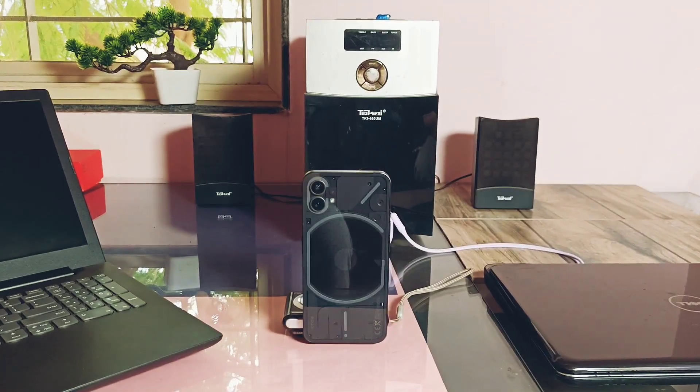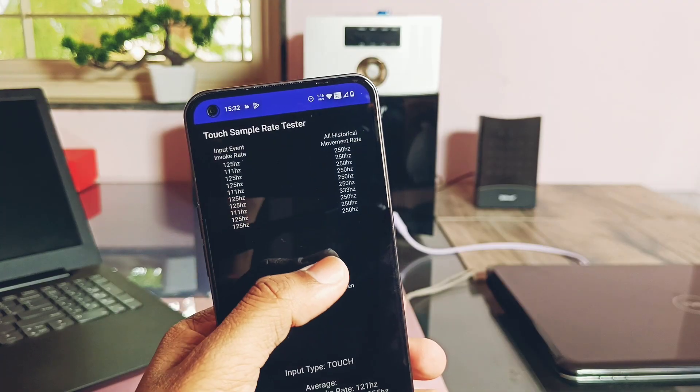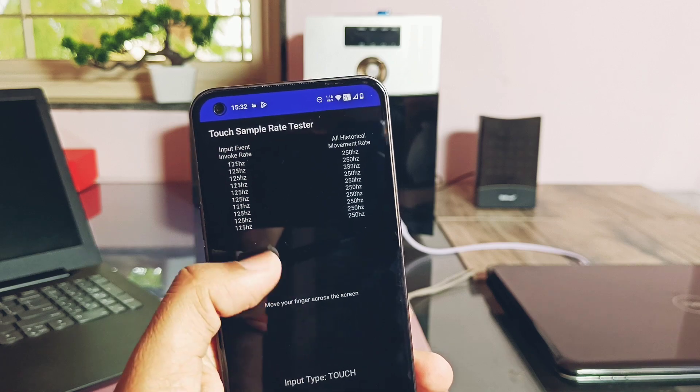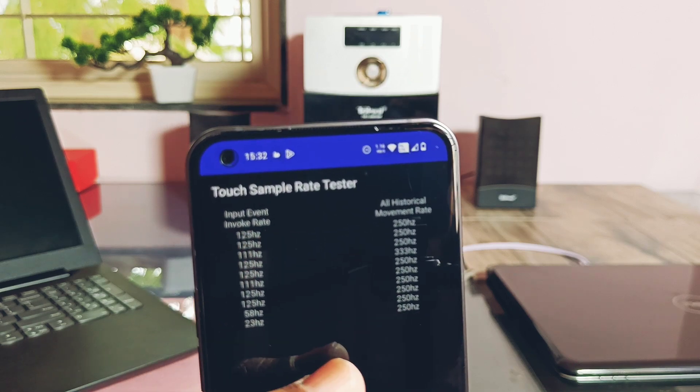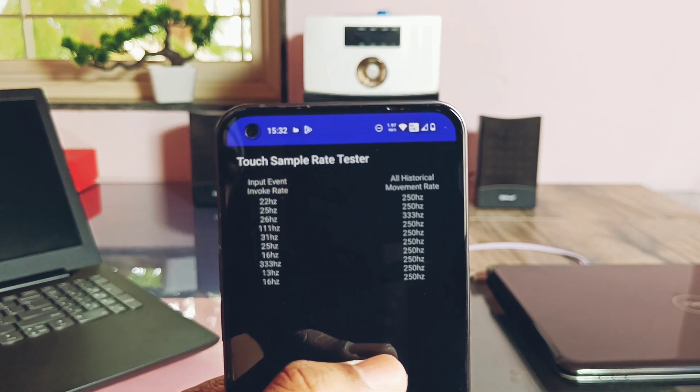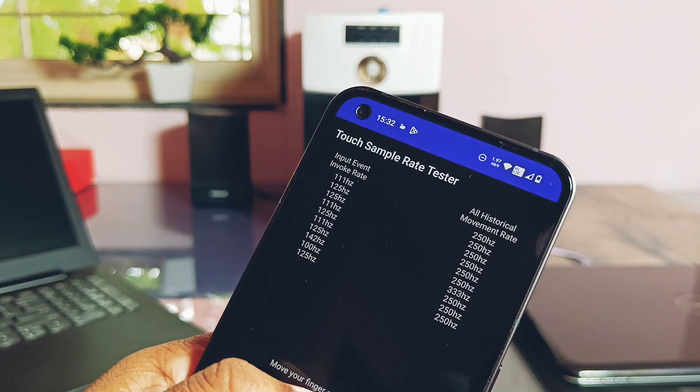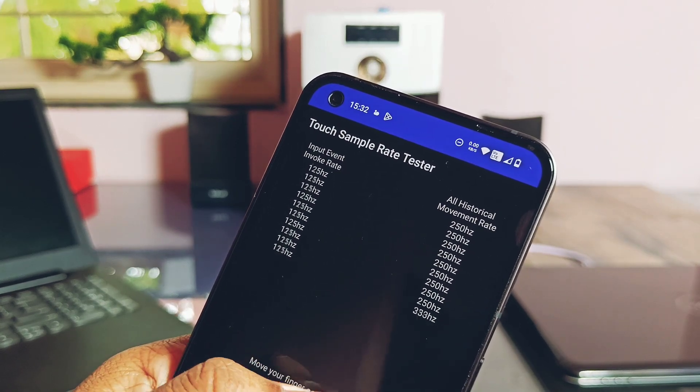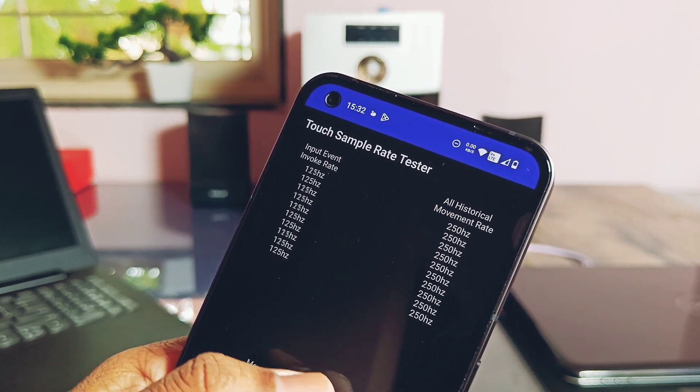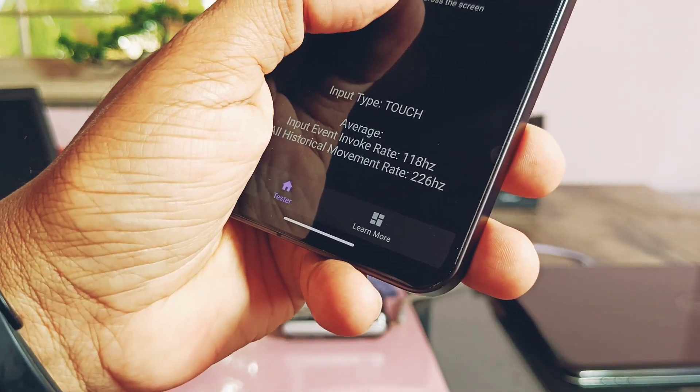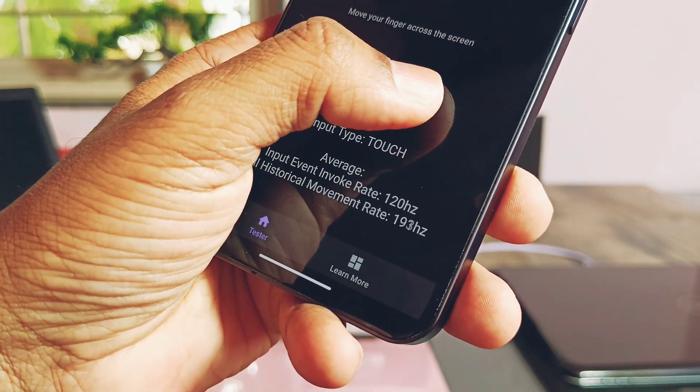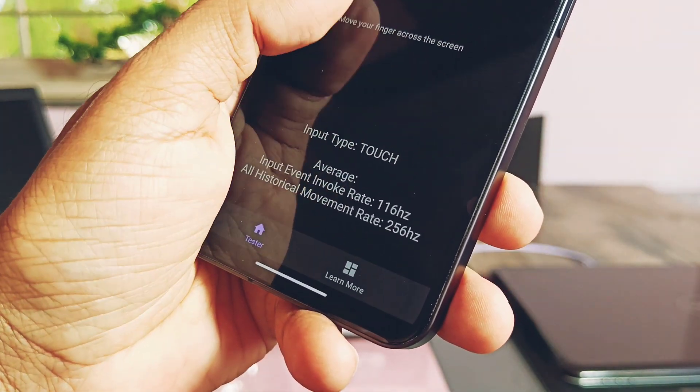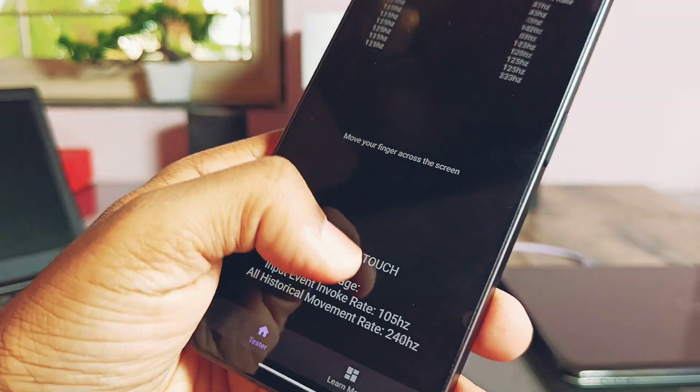Next thing you will notice is much more touch responsiveness and fluidity of the new update. Here I tested the output touch sampling rate and they were constantly on 250 hertz, making the device highly touch responsive and buttery smooth, similar to custom ROMs that you mainly prefer for the best performance of the device.